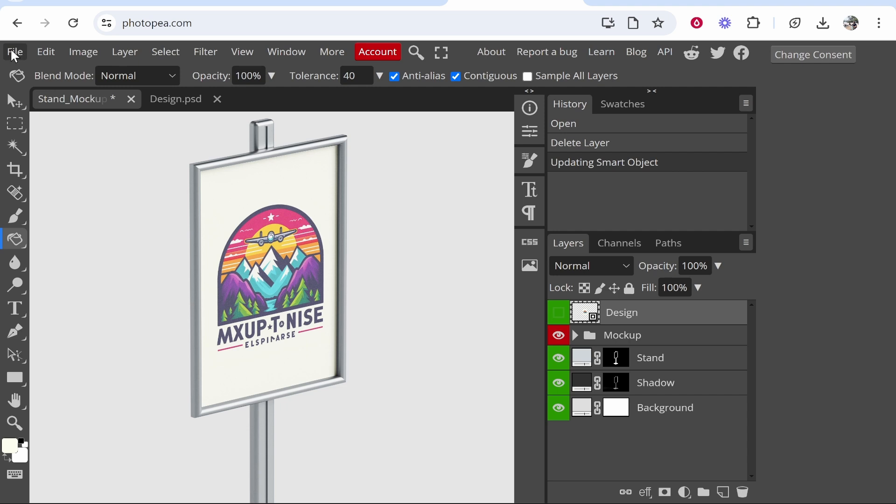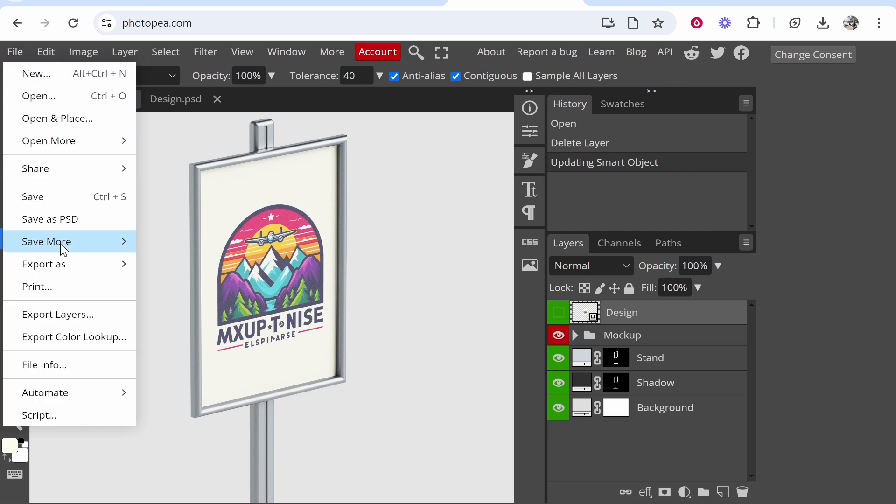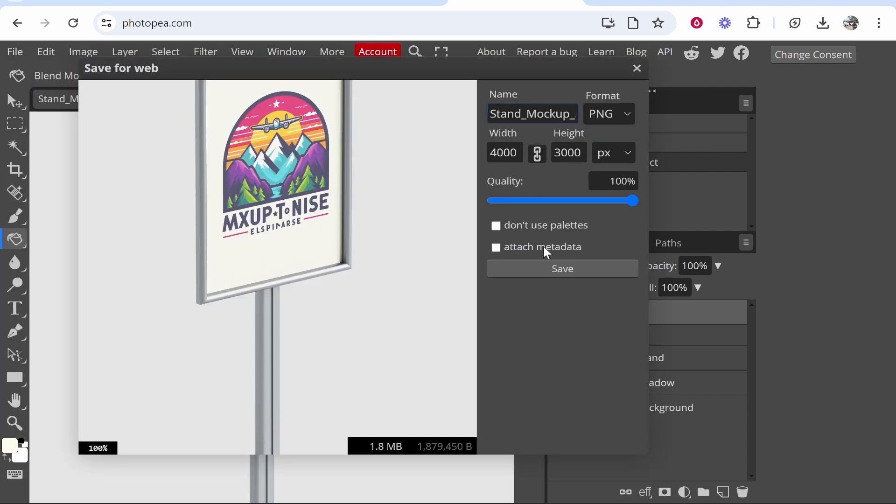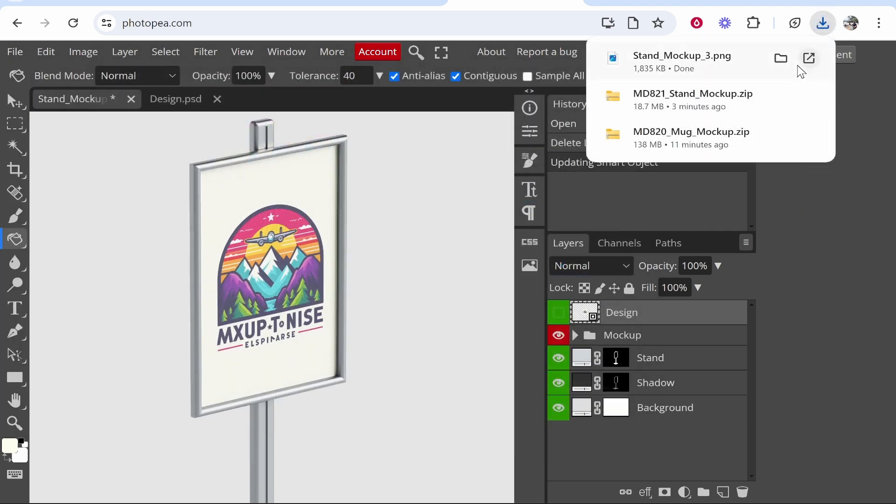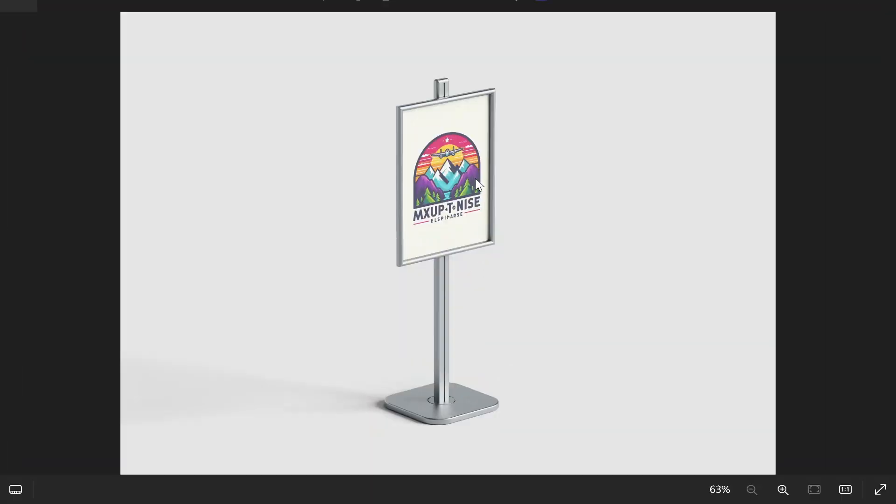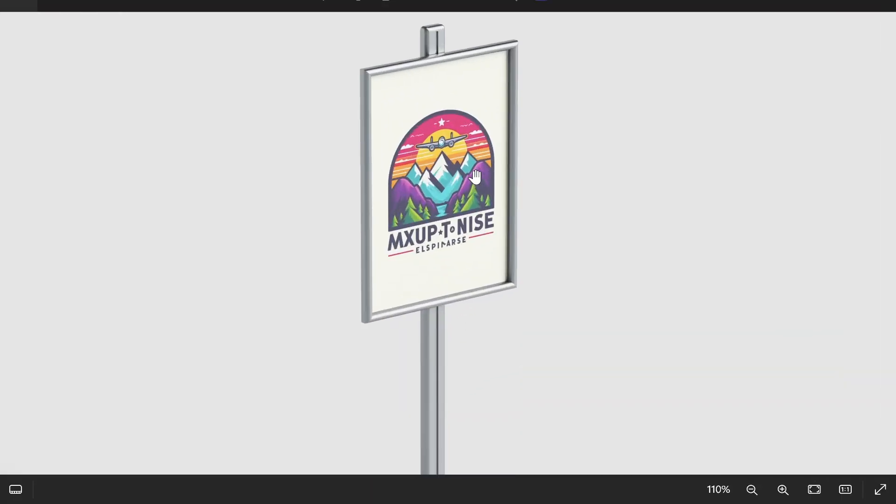To export this, go to 'file', 'export as PNG', then you can export this with whatever filename you want. Here is your finished mockup.